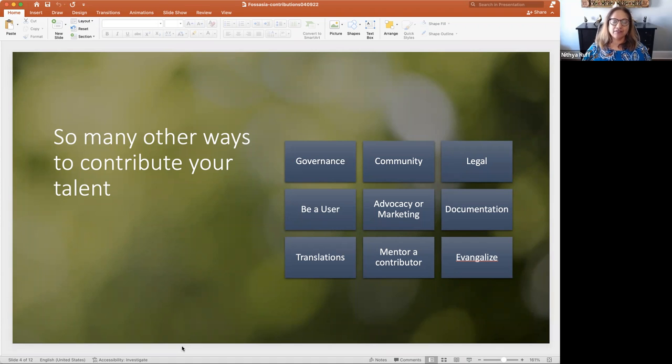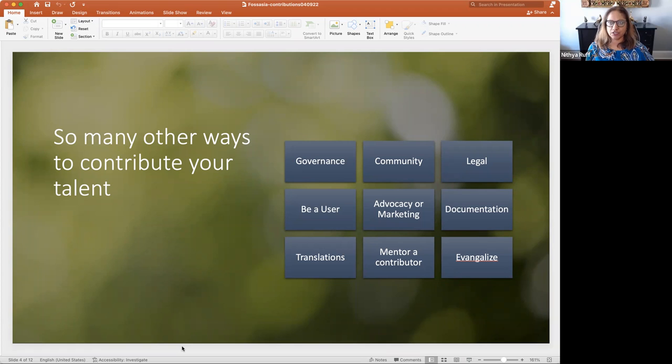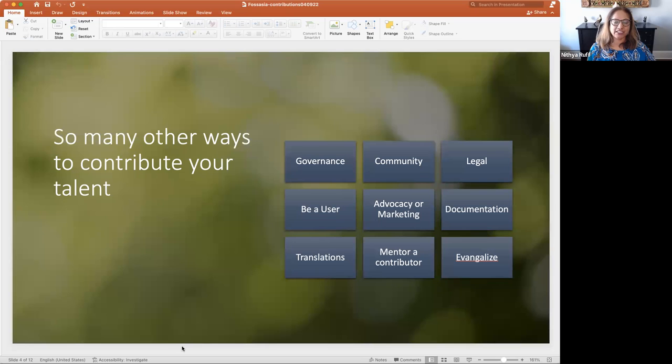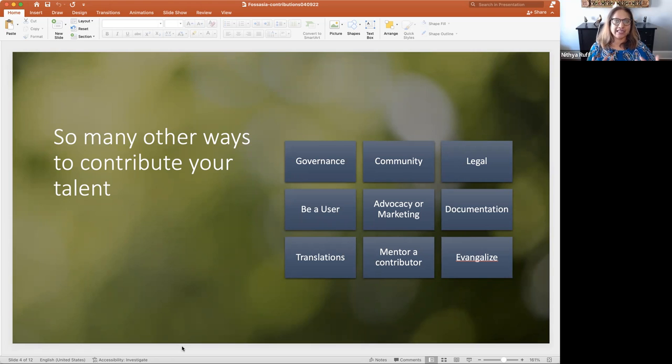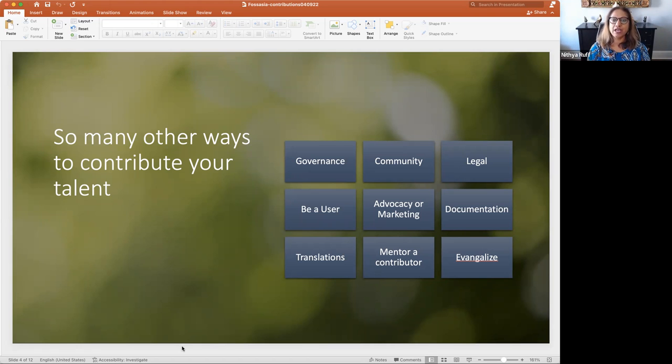And I don't have to tell you that documentation is an extremely important element, whether for users or for contributors. And we need translation so that projects can be global. Mentorship in a project is extremely important for new contributors and existing contributors. And I think I covered evangelization in advocacy, but talking about it and everybody supporting it and talking about it broadly, whether it's on social media or in conferences, is extremely important. So as you can see, code is important. Once you create that code, you need all of these surrounding elements in order for a project to be successful.